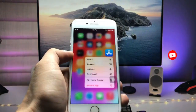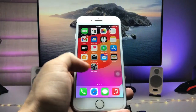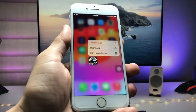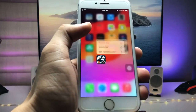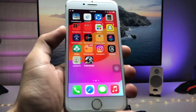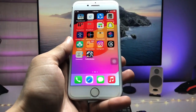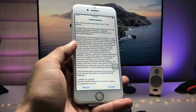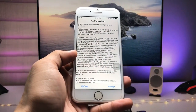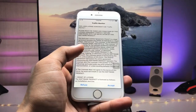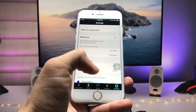First of all, we need to open the App Store and install this application — the Traffic Monitor app. After installing, open it and tap on Accept.